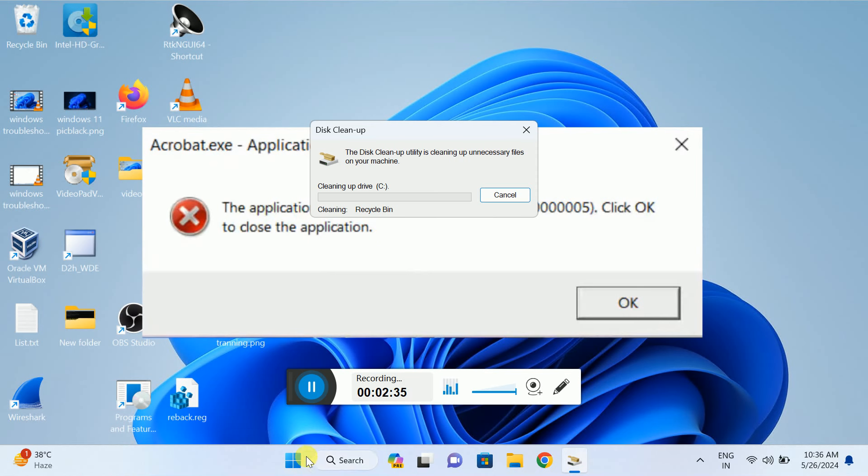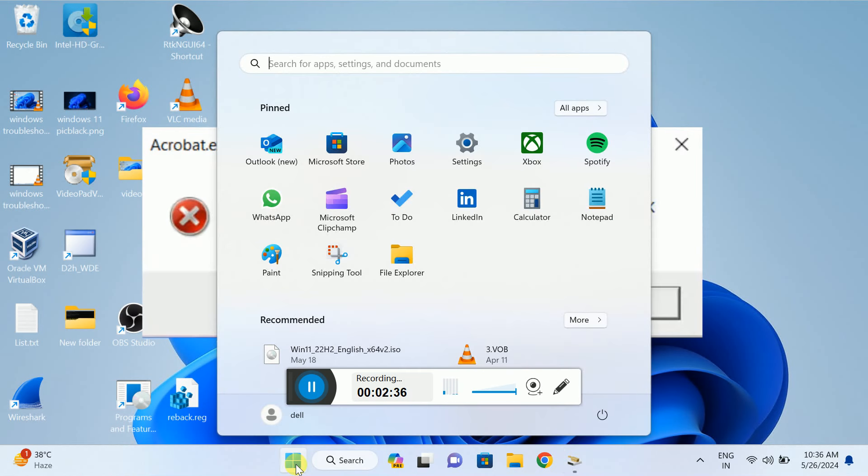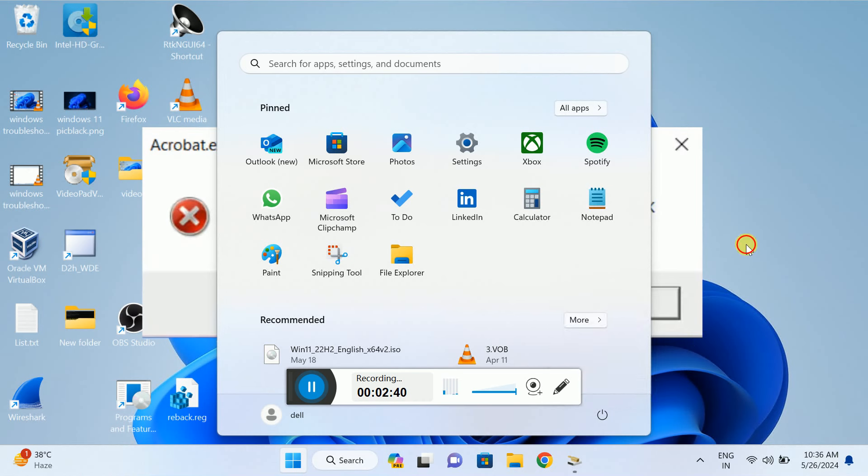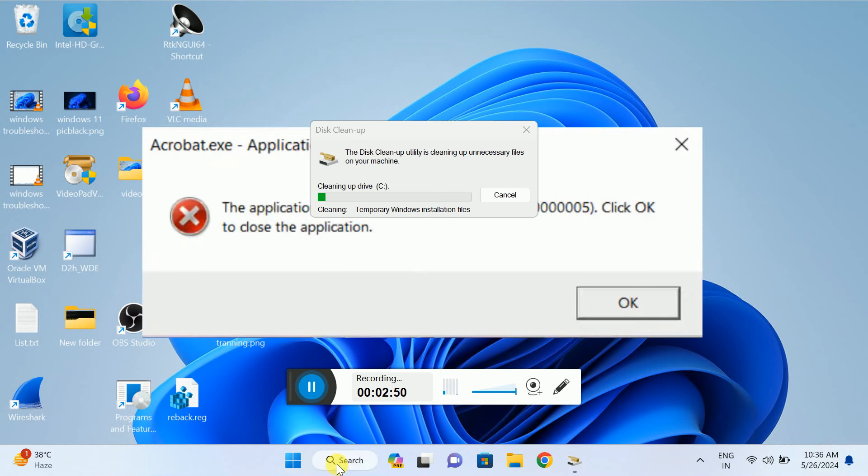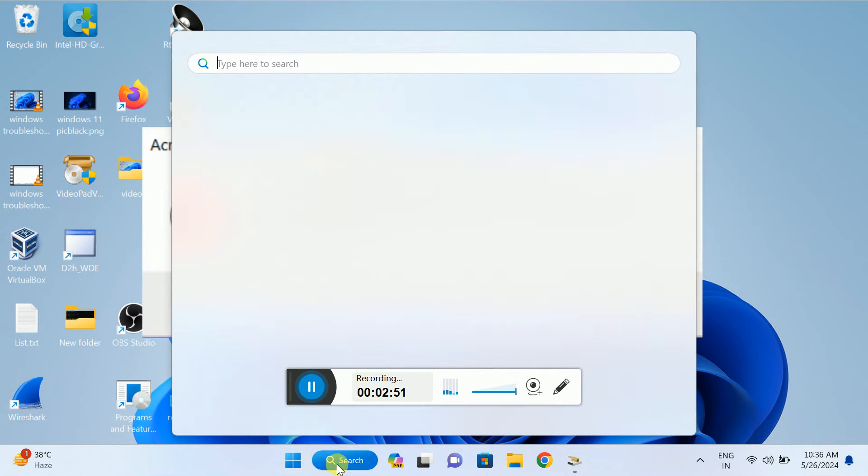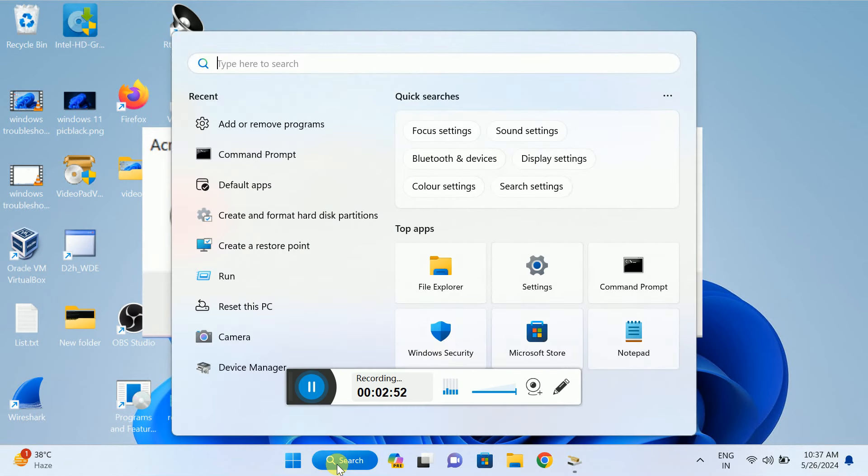After that, restart your system and check if it fixed your issue. If not, it means something went wrong with your operating system. Open the Command Prompt as administrator—right-click and select 'Run as administrator.'